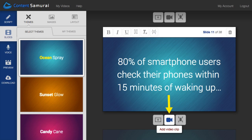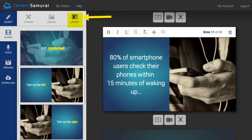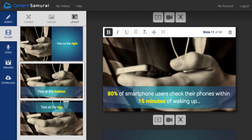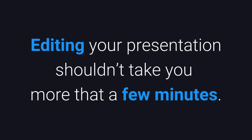You can even add a video clip to your presentation. And if you want to change the slide layout, come over here and choose from one of the options. Editing your presentation shouldn't take you more than a few minutes.